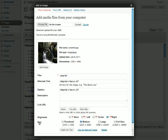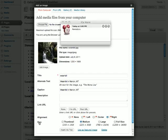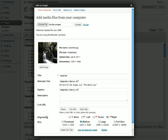Immediately following is the size field. We have thumbnail, large, and full-size. These options might differ depending on your theme. In this case, our theme allows us to have a medium thumbnail as well. So that seems pretty fitting, and we'll go with that option.